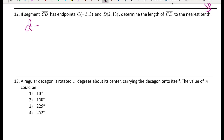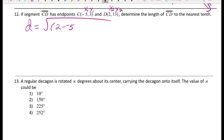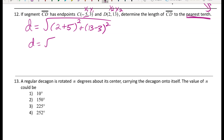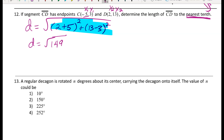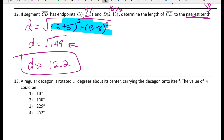For number twelve: segment CD has given endpoints. Determine the length of CD to the nearest tenth. This is a straightforward application of the distance formula. Labeling one point as (x1, y1) and the other as (x2, y2), be careful with signs — subtracting a negative becomes adding. Plugging in gives radical 149 under the radical. Typing that into a calculator gives approximately 12.2.